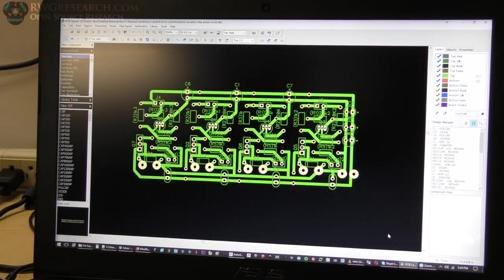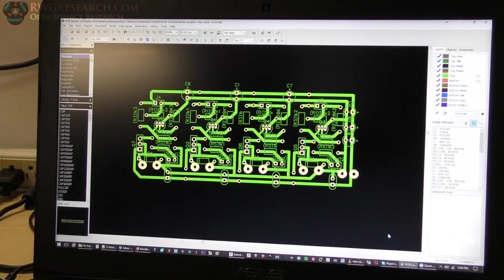So here we have Diptrace, which is a good layout program for free. I think you're limited to a board size, but I think you can draw as much as you want, which is what I like to do.